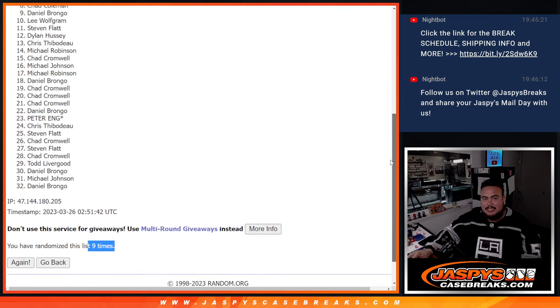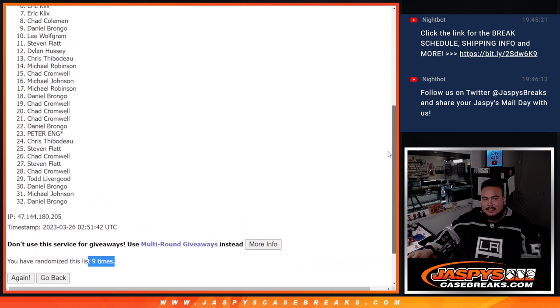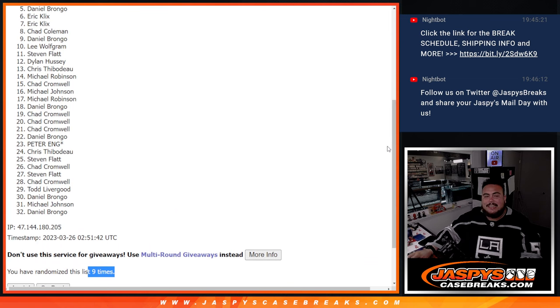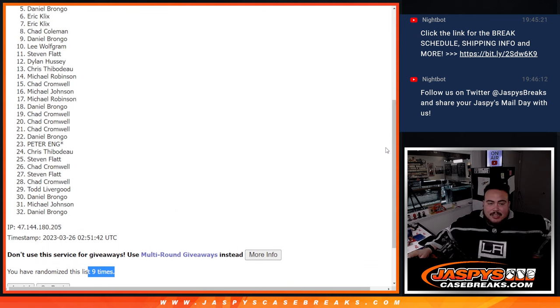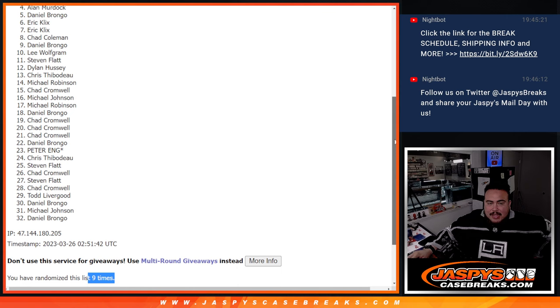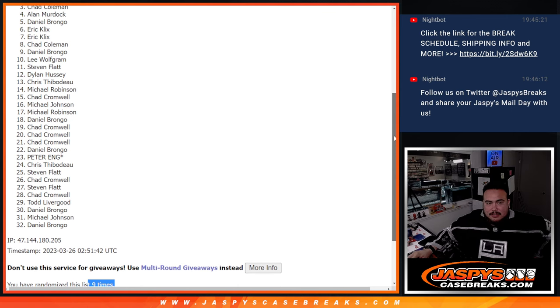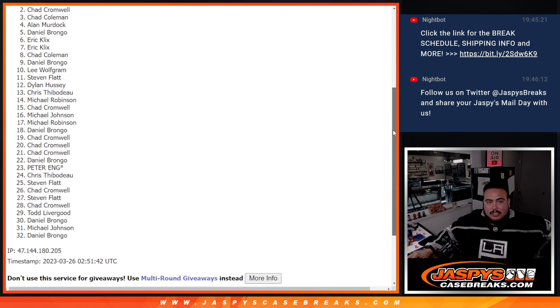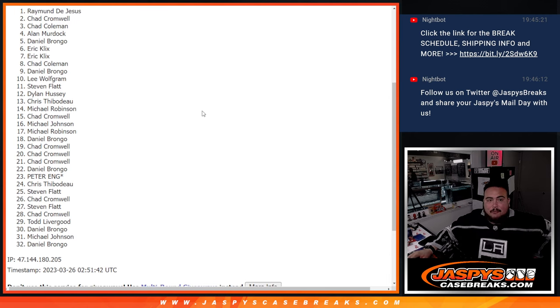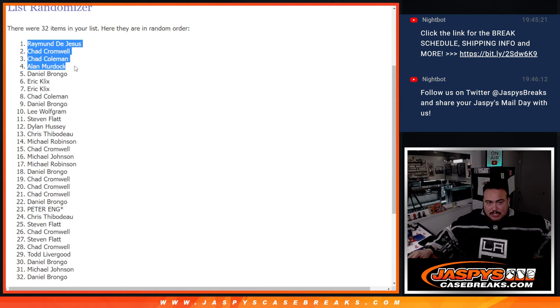Extra sad times for number five guys. I'm sorry Daniel, not in. But you did get multiple spots so you could still be in the top four, just not for that spot. Alan Murdoch, congratulations, you're in. Chad Coleman, you are in. Chad Cromwell, you are in. And Raymond, you are in. Congratulations to the top four.